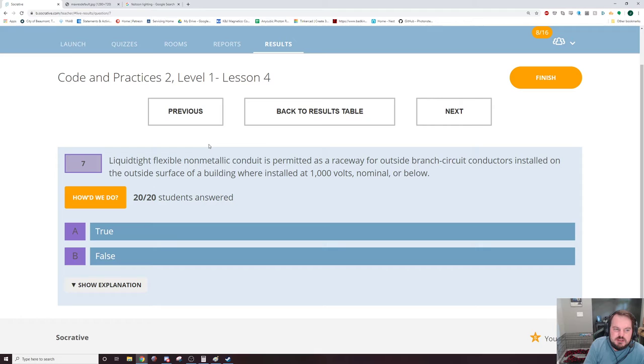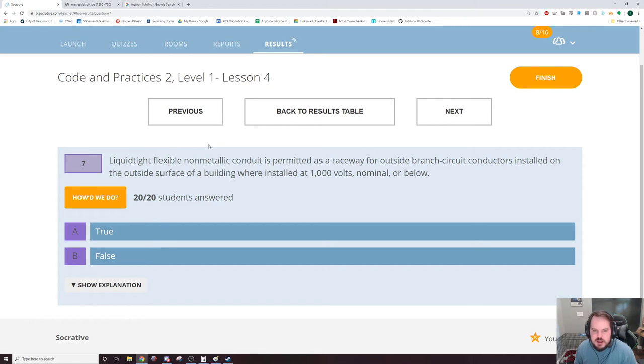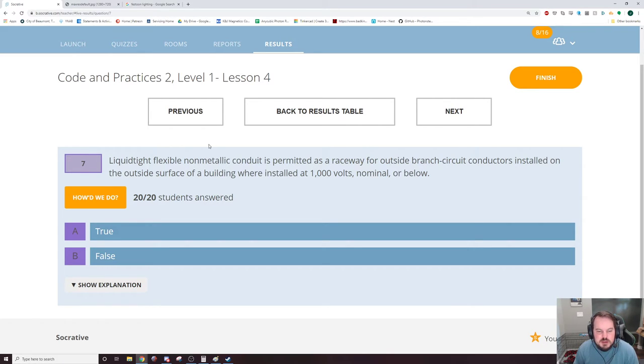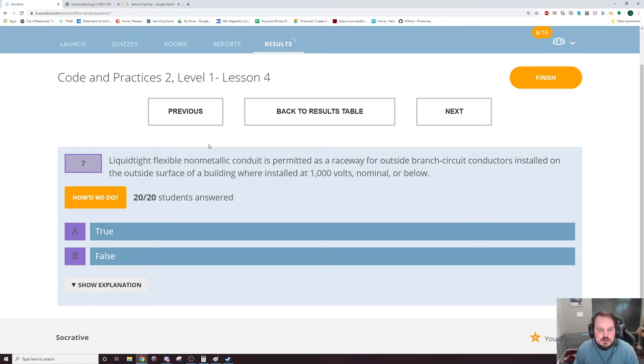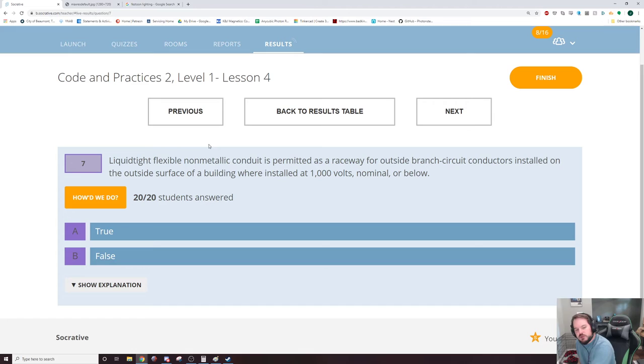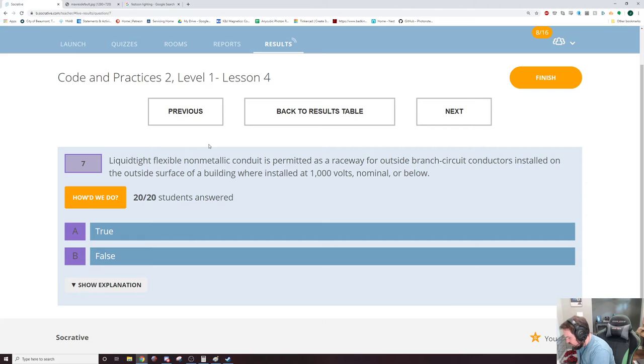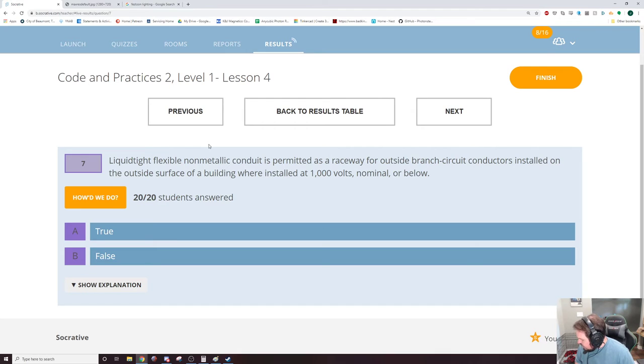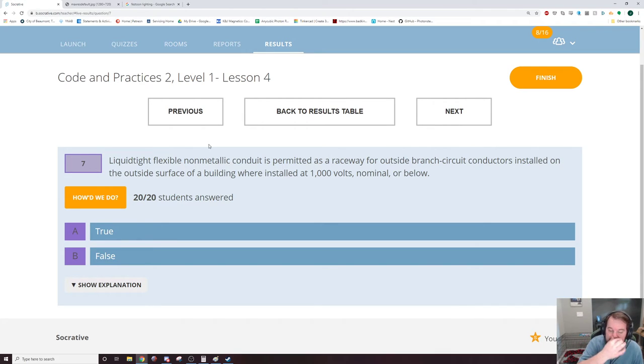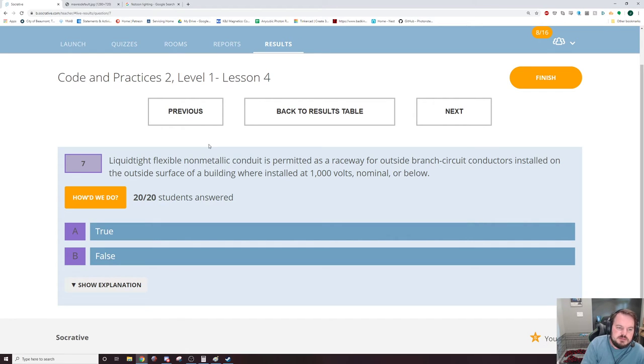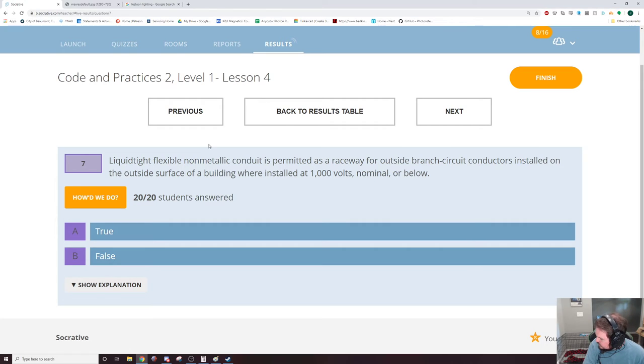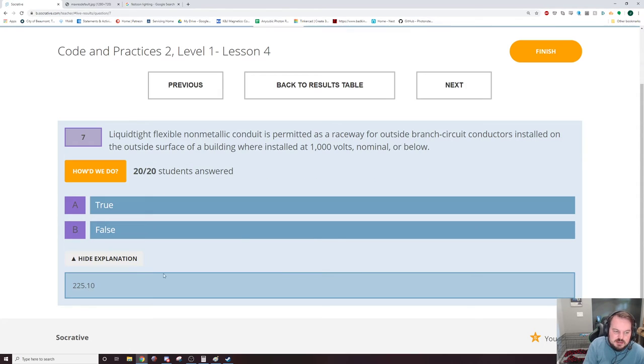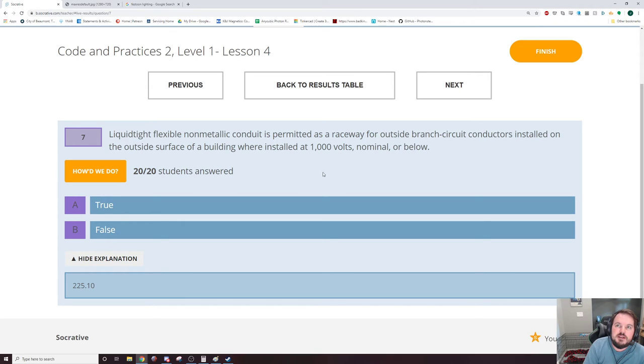Next up is seven liquid type flexible non-metallic conduit is permitted as a raceway for outside branch circuit conductors installed on the outside surface of a building, where installed at 1000 volts nominal or below. This one is in the outside branch circuit, so 225. And it's like right there at the very beginning of the section. 225 covers wiring on buildings or other structures, and it has just a list of things you can use with outside branch circuits and feeders. It's just a straight up list. 225.10 is where that is, if you would like to look that up.